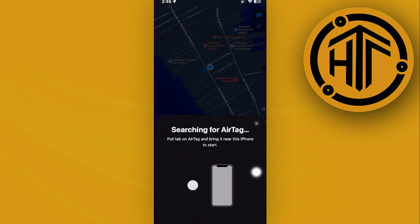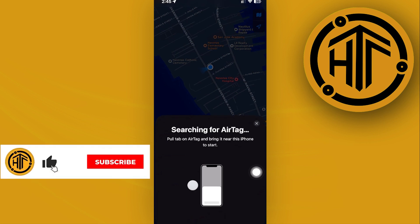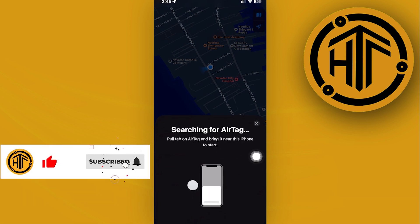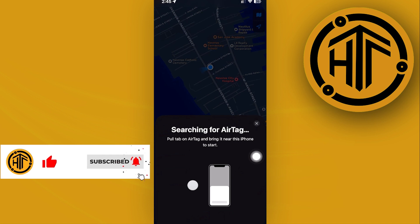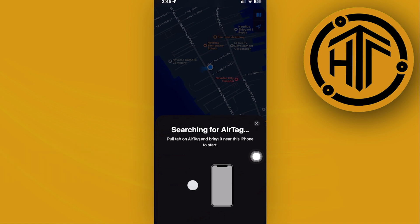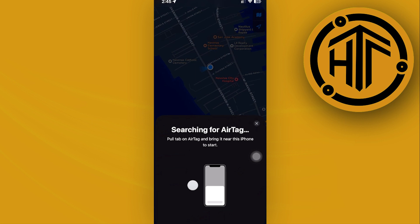Go ahead and add an AirTag — basically have your AirTag near your device so that your device can detect it. Once that is done, you will have the option to add a person below the specific AirTag. Go ahead and tap on that Add Person option.